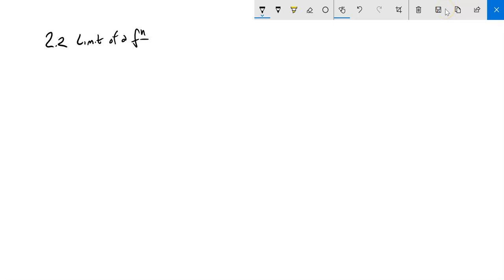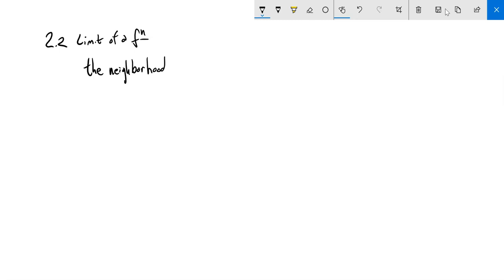This is Math 151. We are looking at section 2.2 right now, and we're going to talk about limits of functions. One way to think about limits is to think about not the actual place, but the neighborhood around it. Limits are about what's going on not necessarily directly at where we want to be, but what goes on close to it — the neighborhood around it.